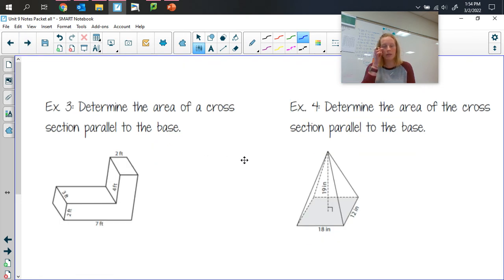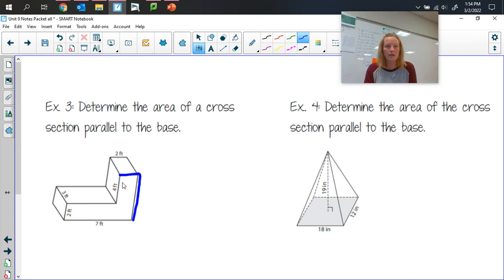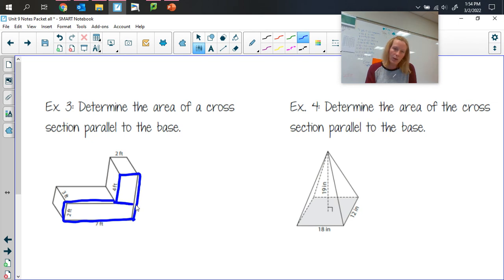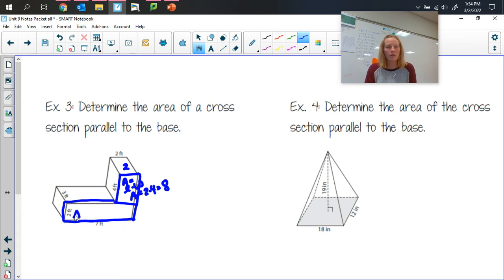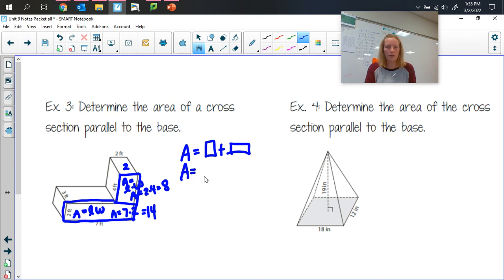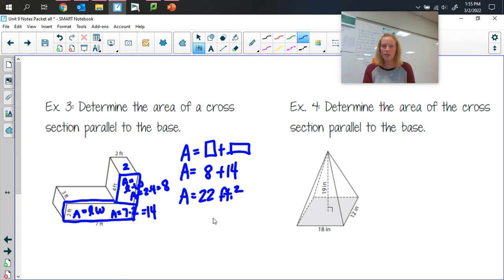In example three, we determine the area of a cross-section parallel to the base of a solid with a compound base shape. My cross-section will match the base, so I need to find the area of that compound shape. I'll split it: the top part is two feet by four feet, giving area of eight square feet. The bottom part is seven feet by two feet, giving area of 14 square feet. Total area of the base is eight plus 14, which is 22 square feet.